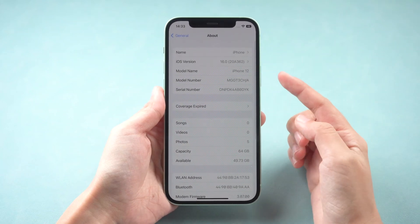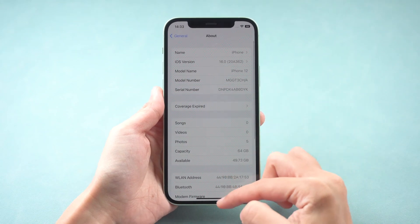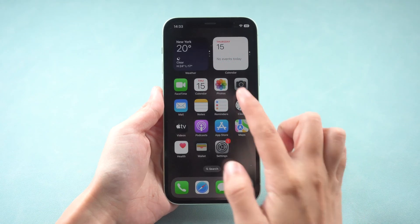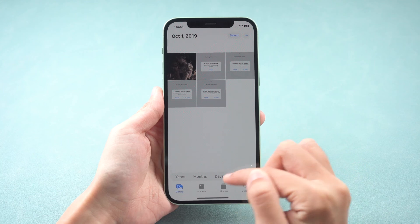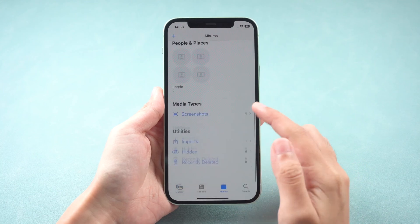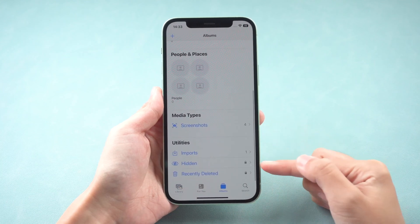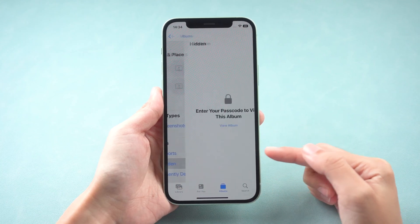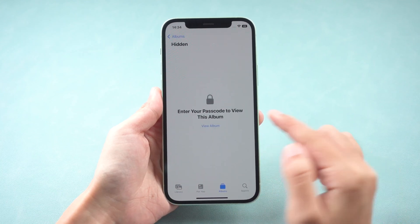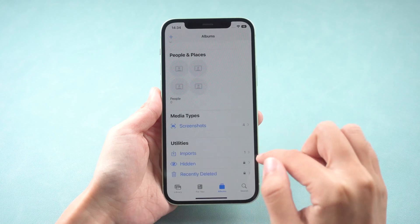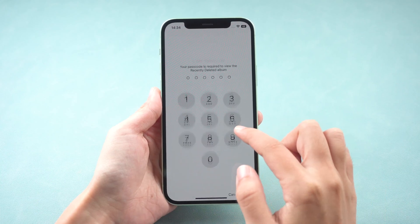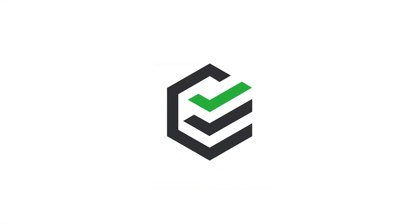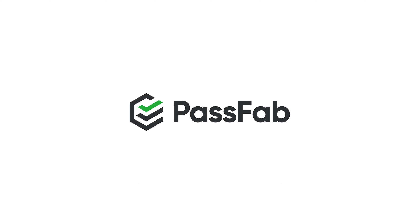Hi guys, welcome back to PassFab. iOS 16 is out. Some users said they update to iOS 16 to lock hidden photos. If you only want to lock apps, there is no need to update to iOS 16. Today I will show you two methods to lock apps on any iPhone.